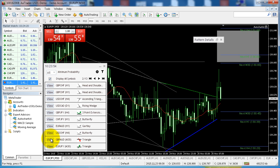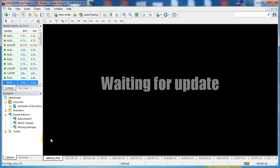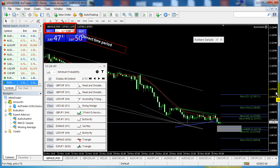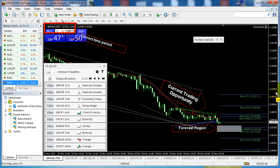One click on the view button automatically opens the correct chart, the correct timeframe, the trading opportunity overlaid, and the forecast region together with past opportunities.